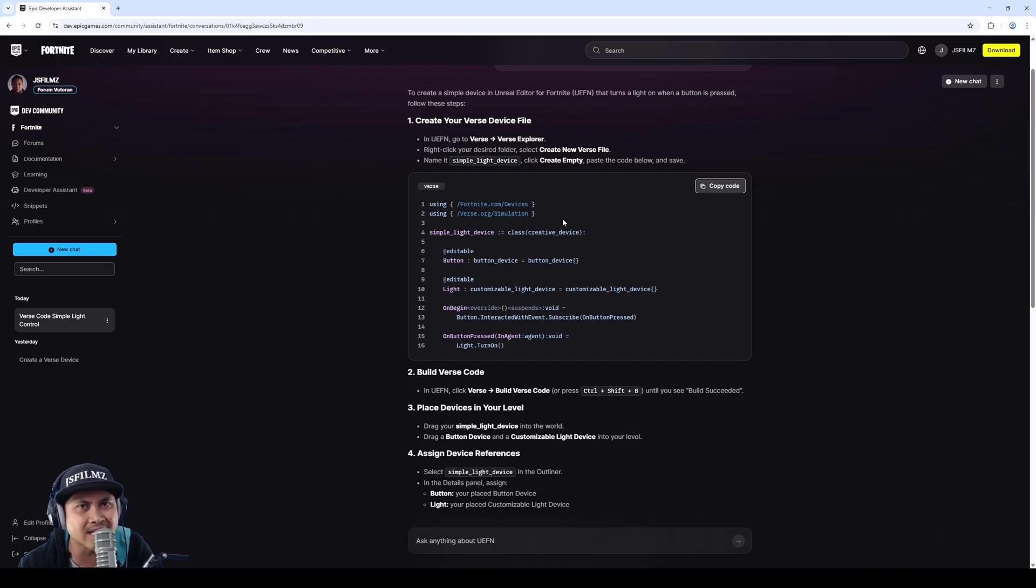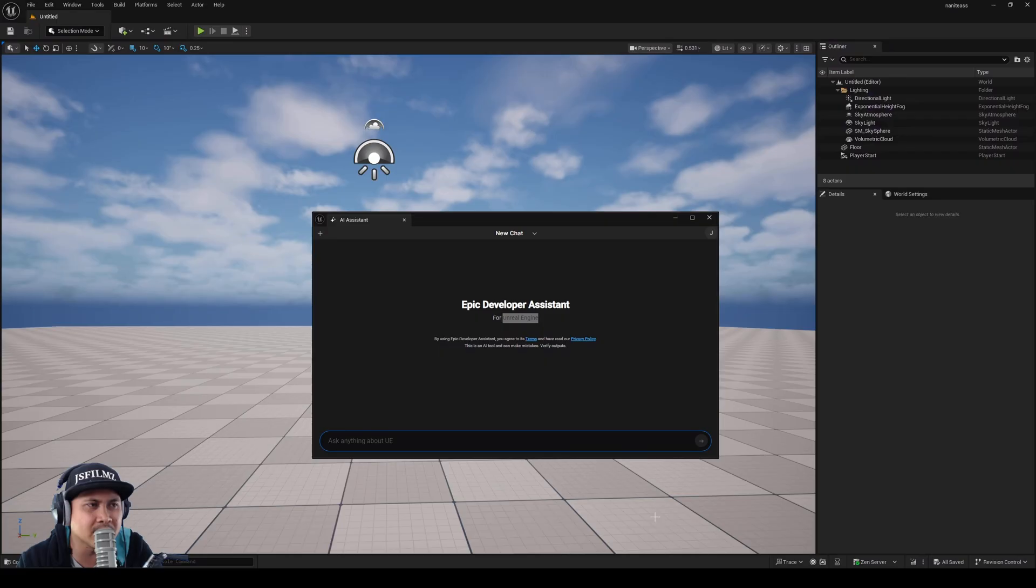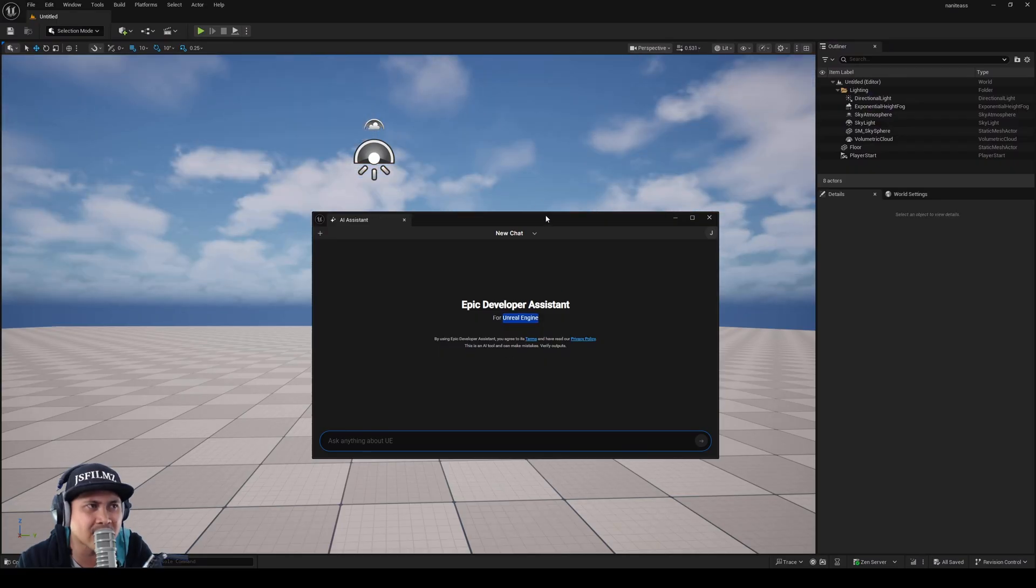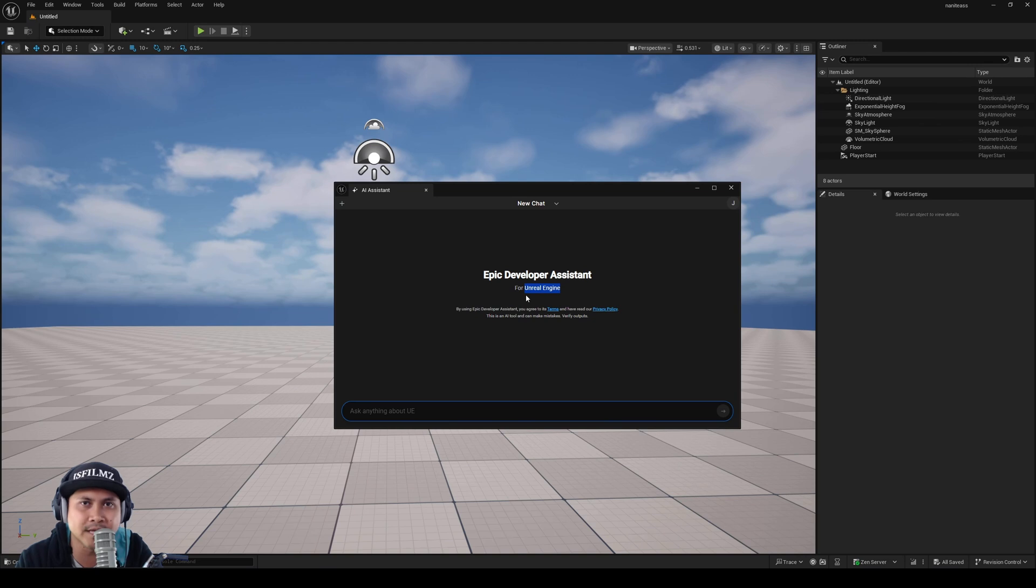Now obviously it's AI so it's still a little bit wonky, but this technology is going to be the same thing for the Epic Developer Assistant for Unreal Engine.